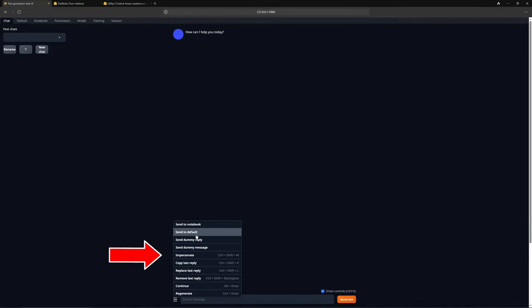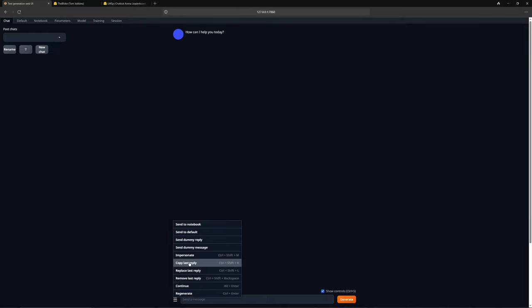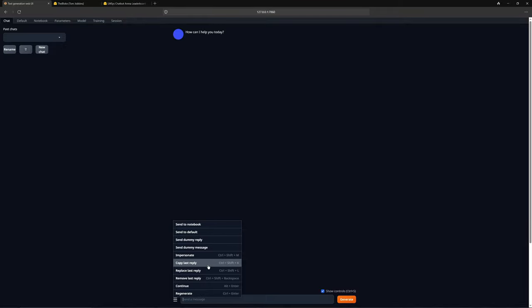For instance, you can send your messages to notebook, or default, you can copy, replace, delete, continue, or regenerate messages. So there are many possibilities. Try them out, as you can manipulate the AI to give you the responses you want.